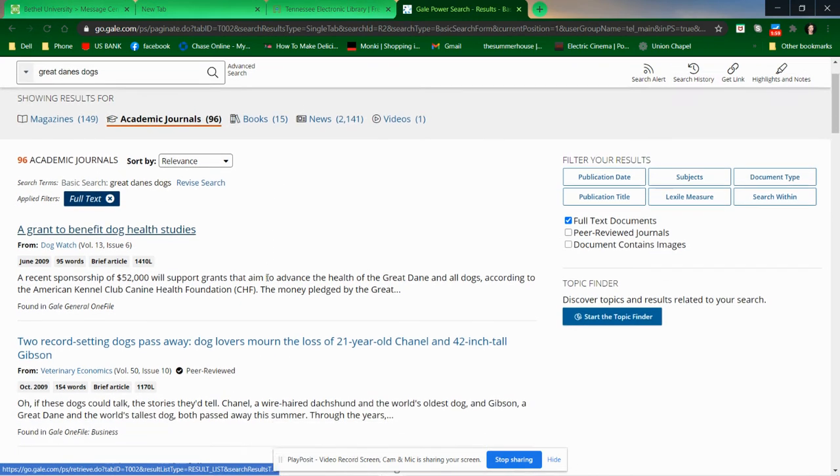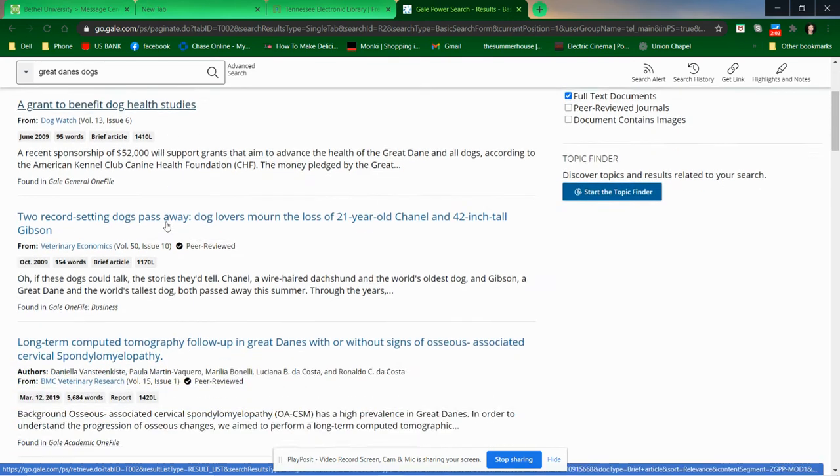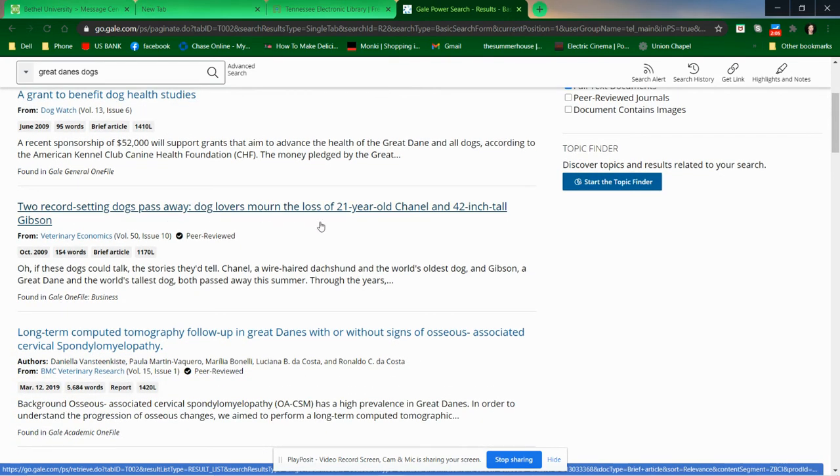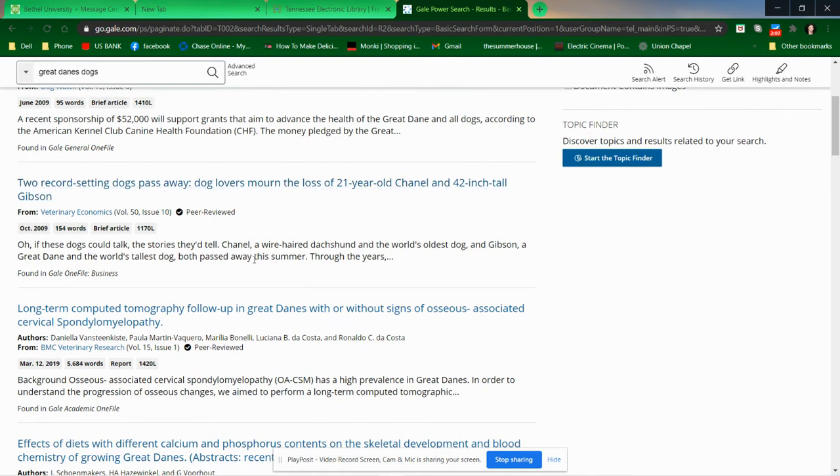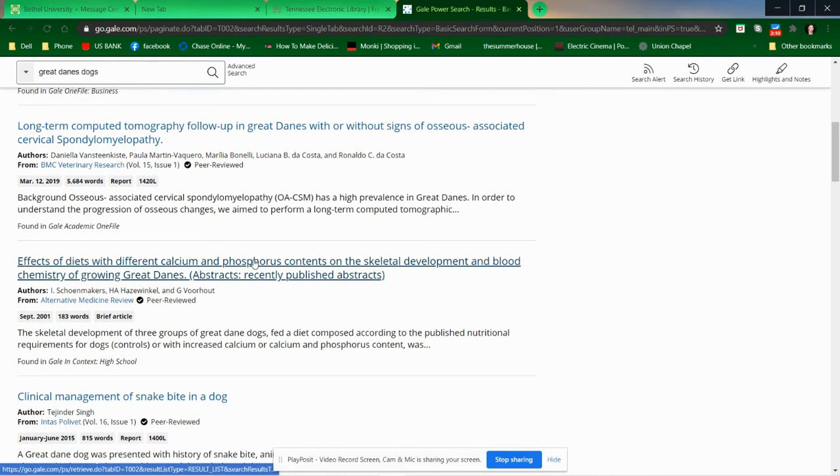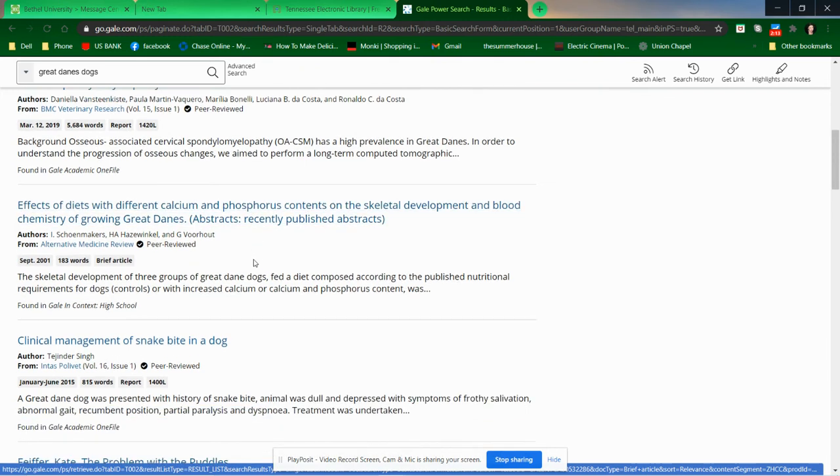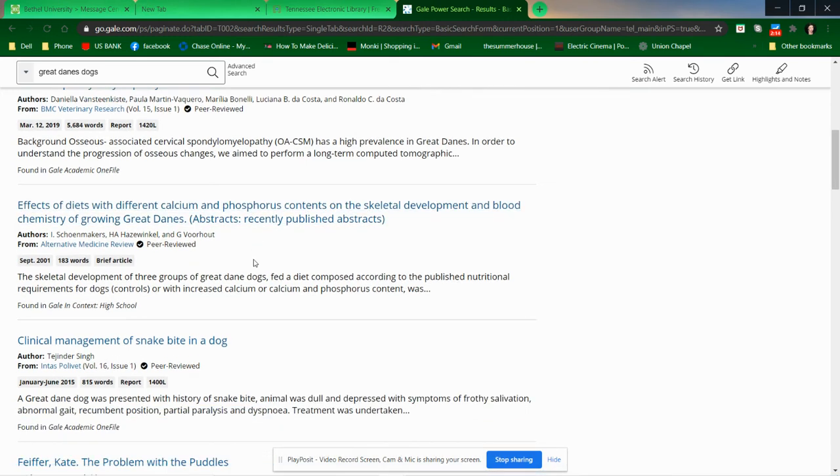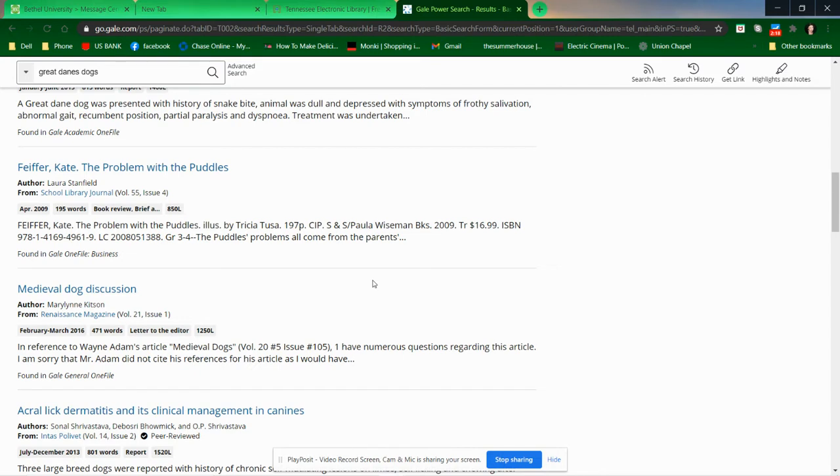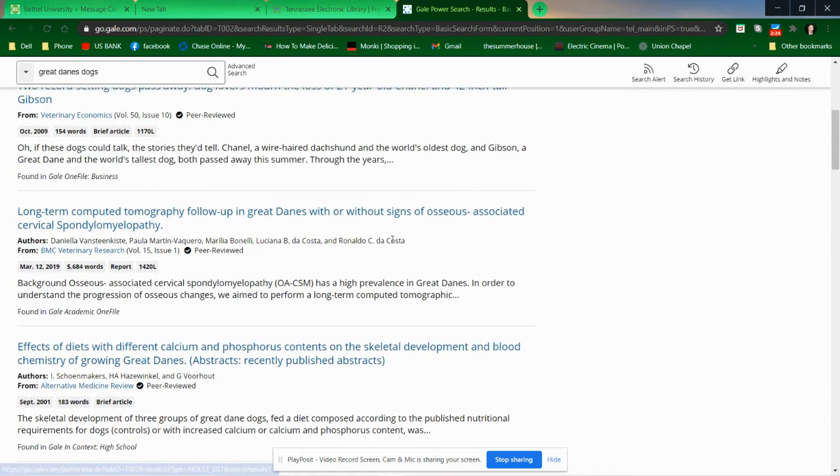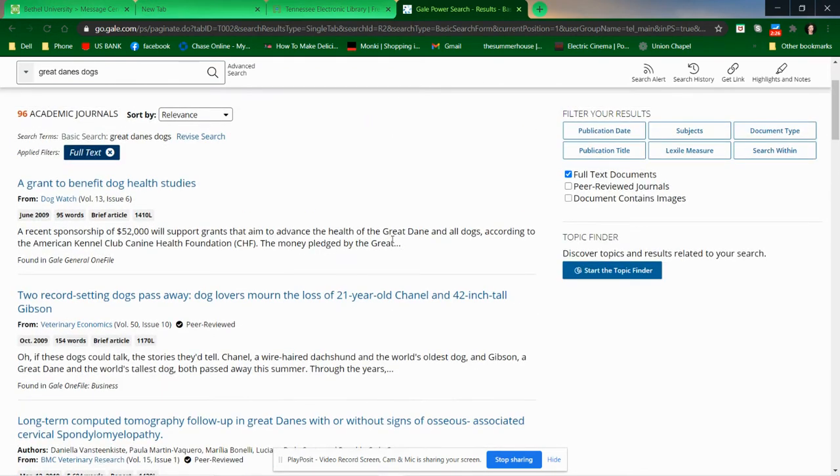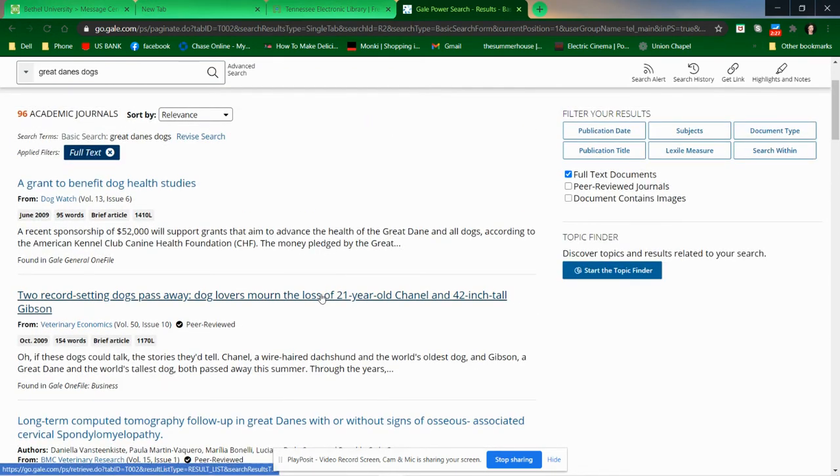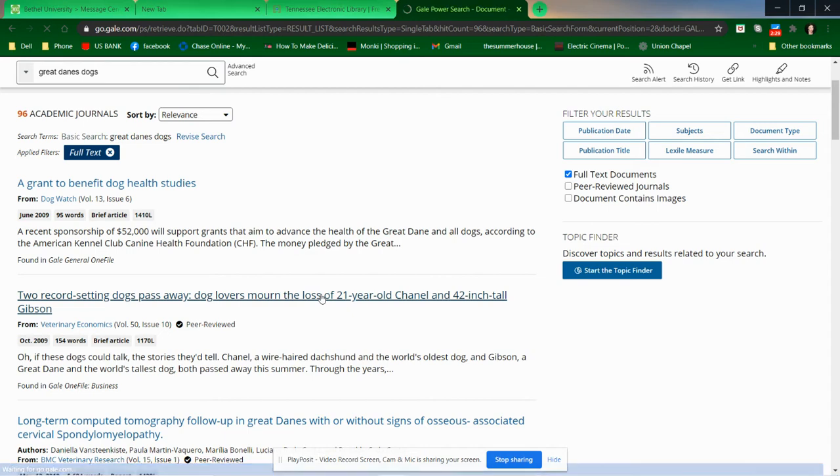Grant to benefit dog health studies. Record setting dogs pass away. Oh, giant doggies. Like any time that you find a resource, you're going to have to take some time to search for that resource. It's very difficult to click on the first resource that you find and say, oh, this one's just perfect. So let's go back. I'll just read through these. These are going to be big doggies. Let's look at this one.